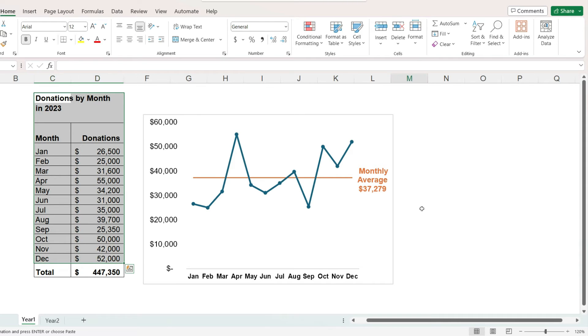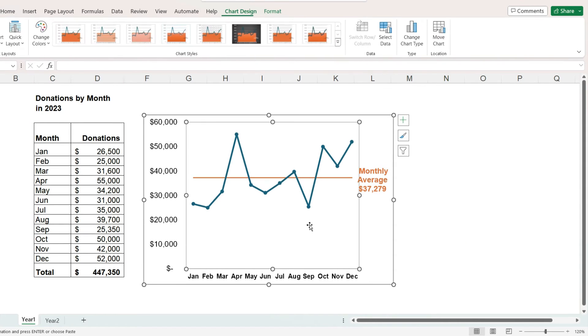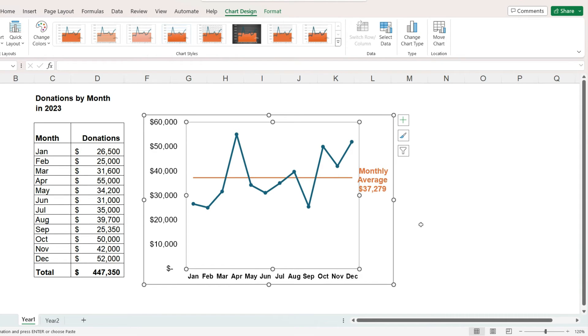We can easily modify this chart so that instead of drawing the average as a line, we can shade or highlight the area of the chart that is below average. Let's see how that would work.